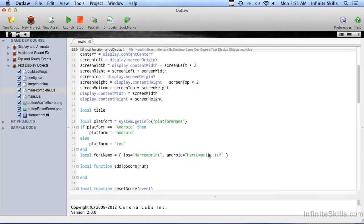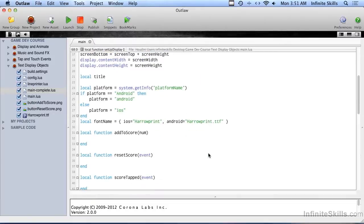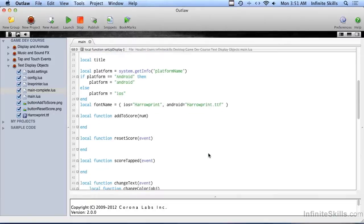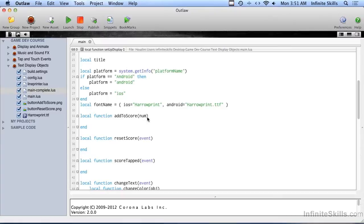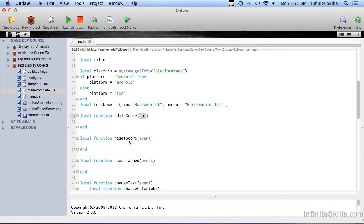We're going to build on the code from the last video, and I went ahead and put some stuff in here ahead of time. We're going to create a function called addToScore, and we're going to pass in a number, and that's the number to add to the currently existing score. And then a function called resetScore, which takes us back to zero.